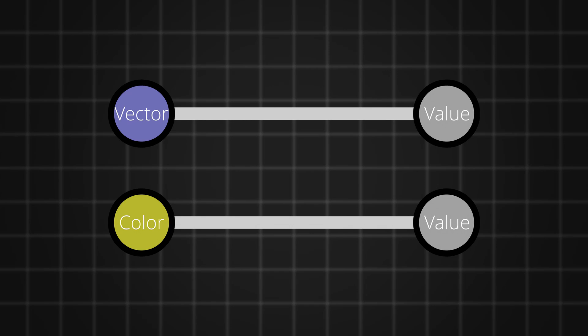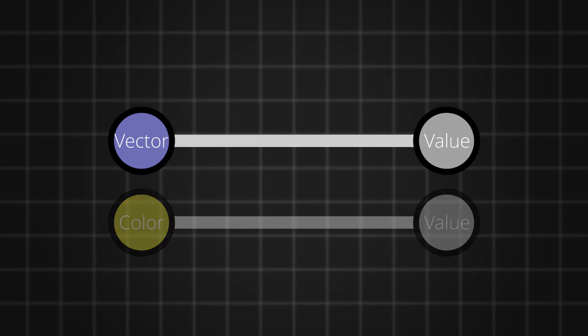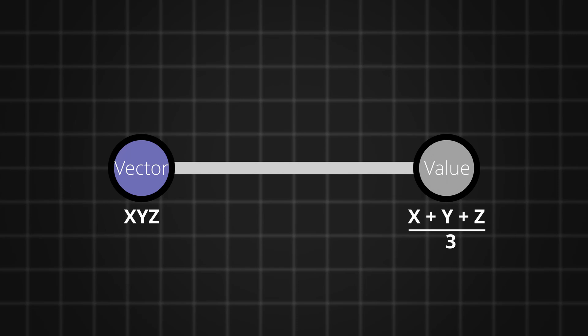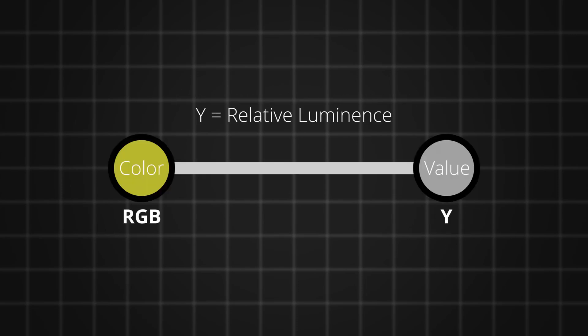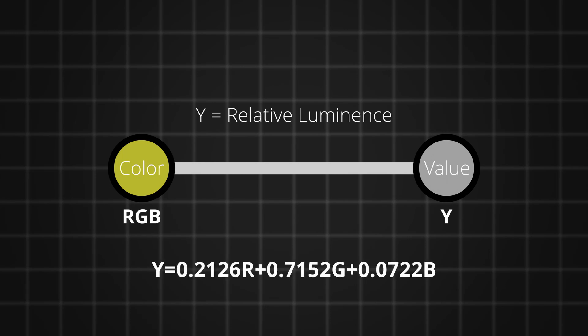The main difference between colors and vectors comes when you plug them into the value socket. When you plug a vector into value, the three channels get averaged. But when you plug a color into value socket, the relative luminance has been outputted, which is basically using a color to grayscale conversion formula.